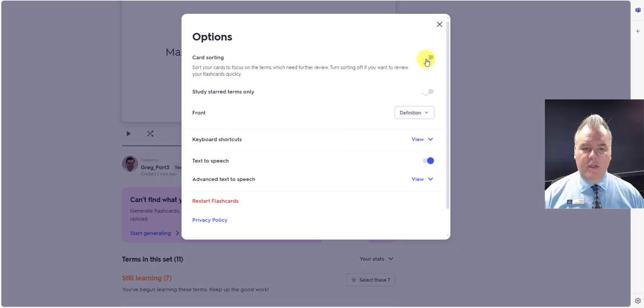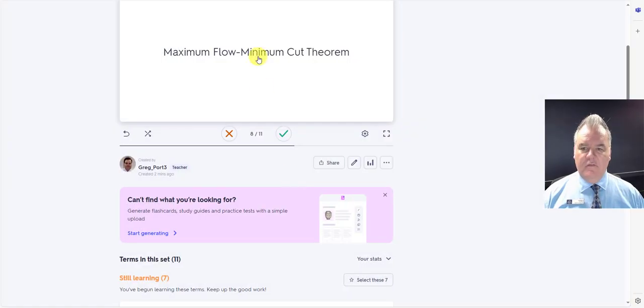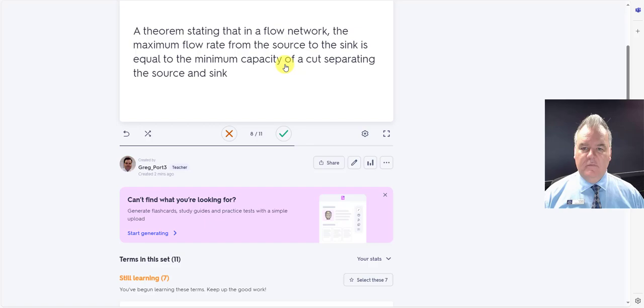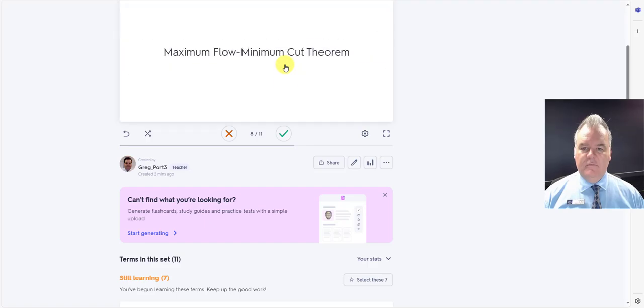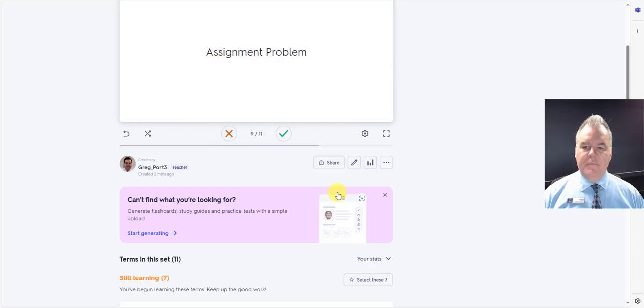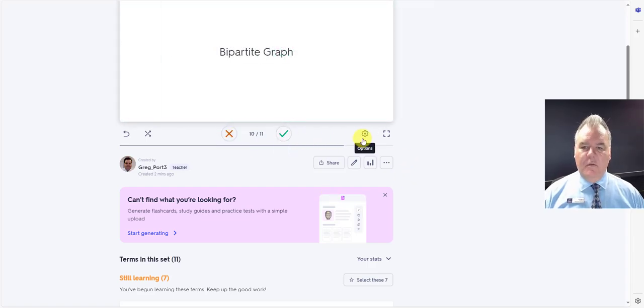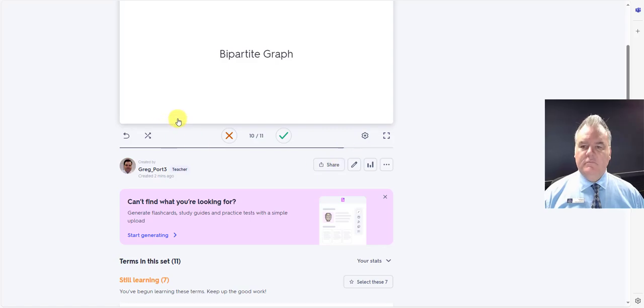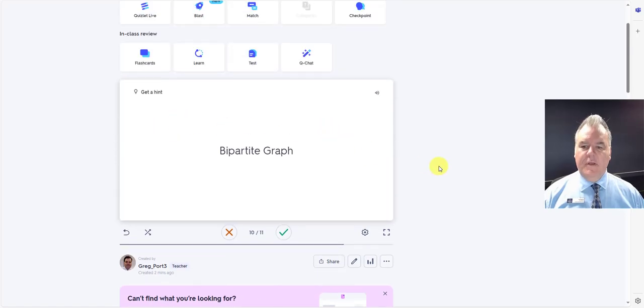What do we want? Card sorting. So now, maximum flow minimum cut theorem. A theorem stating that in a flow network, the maximum assignment problem. Yeah, got that one. Bipartite graph. Okay, so you get the idea.